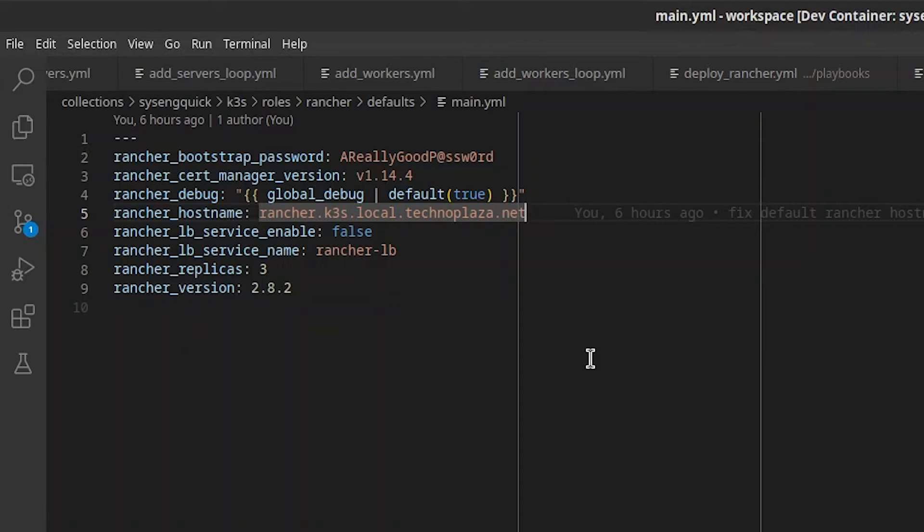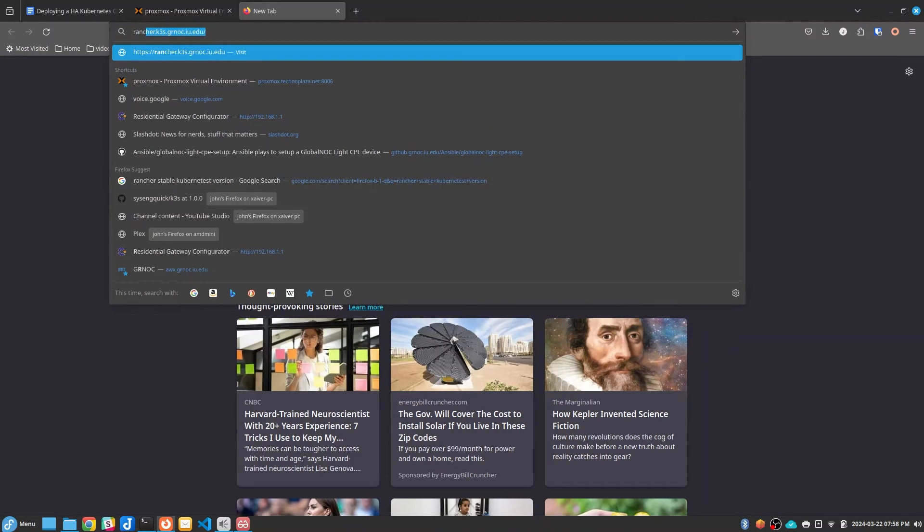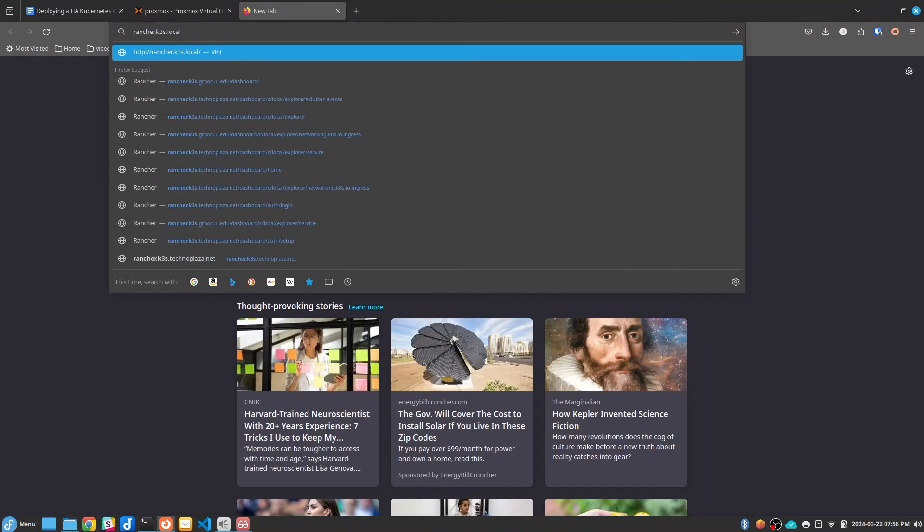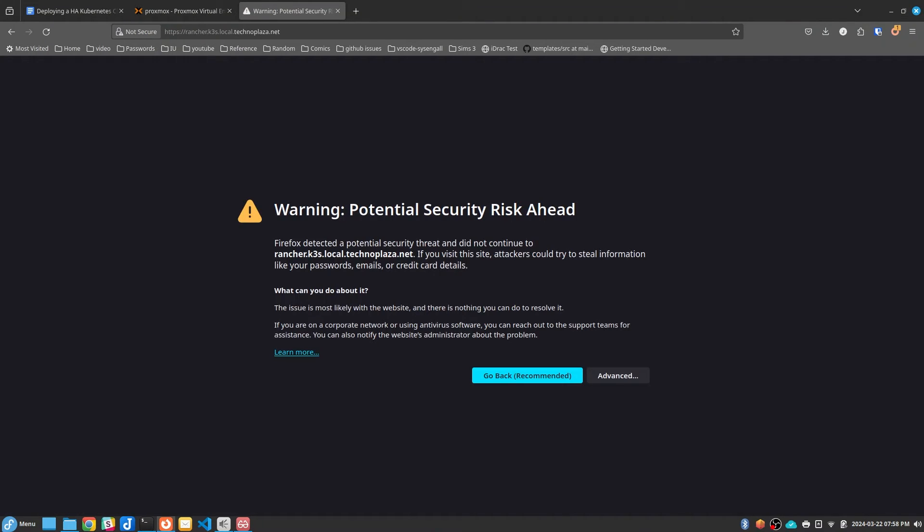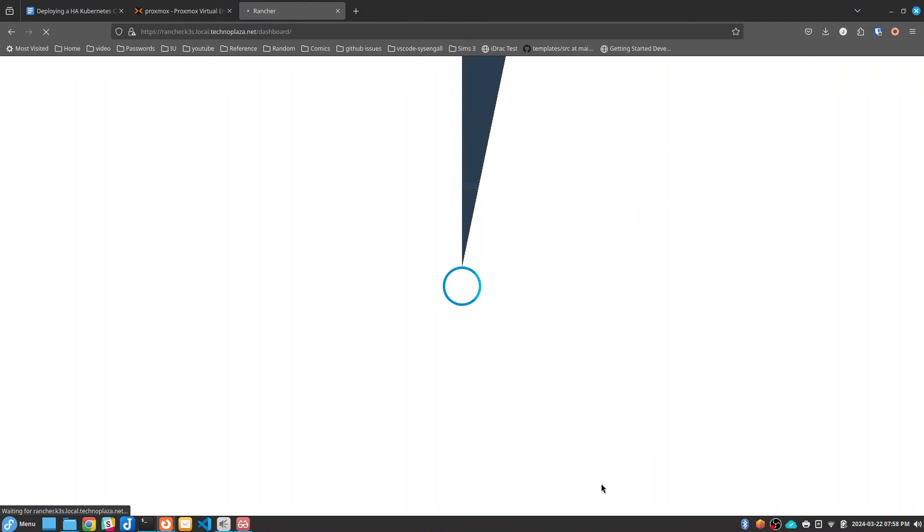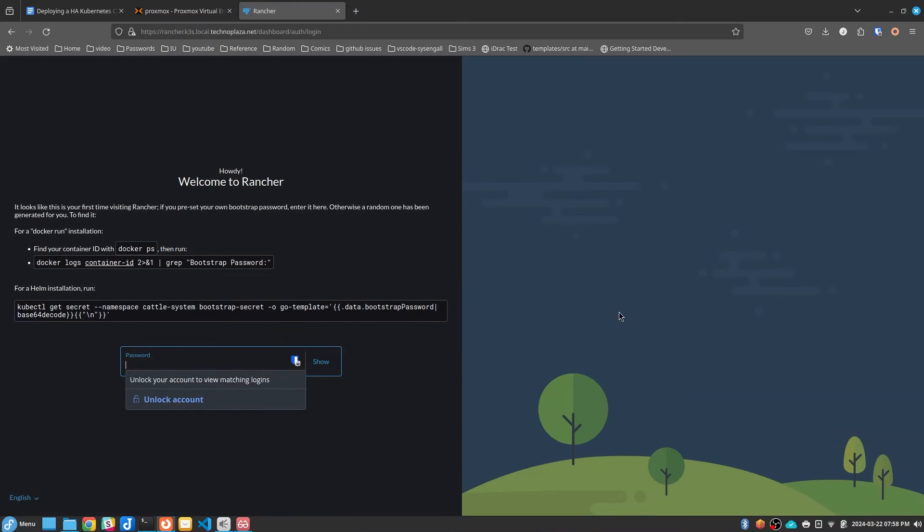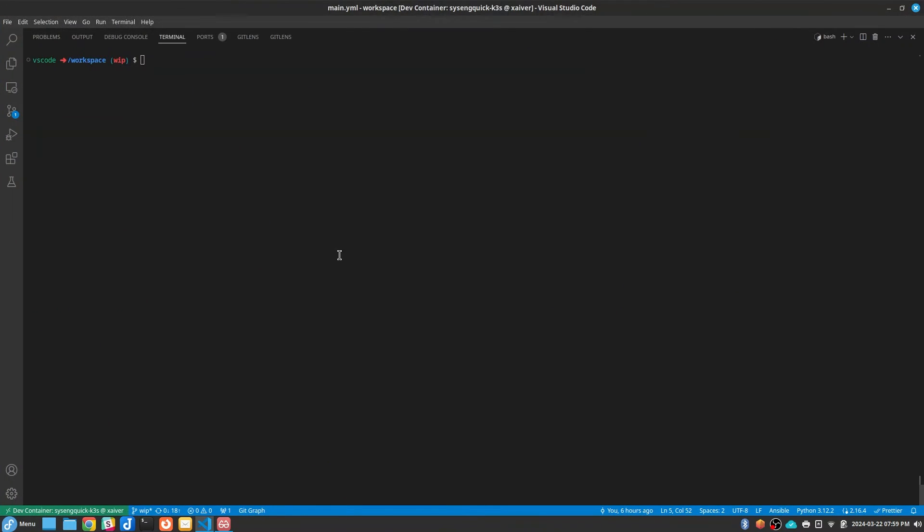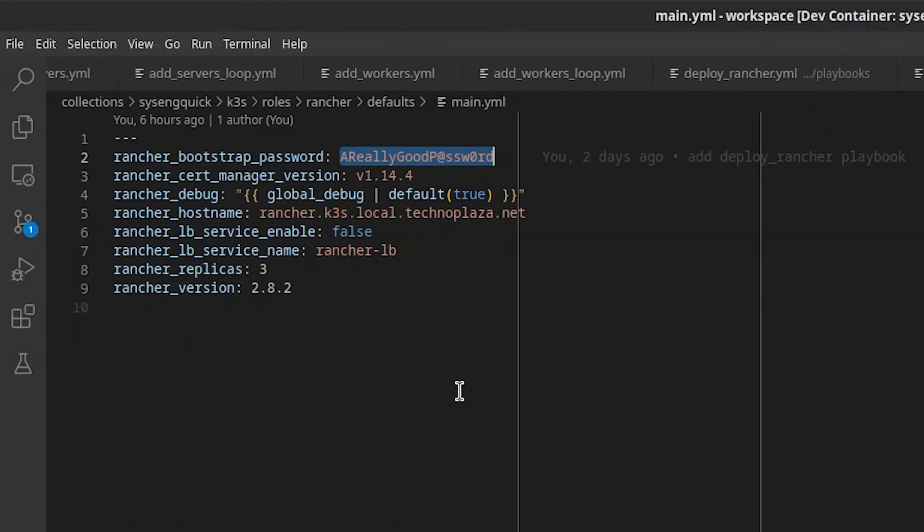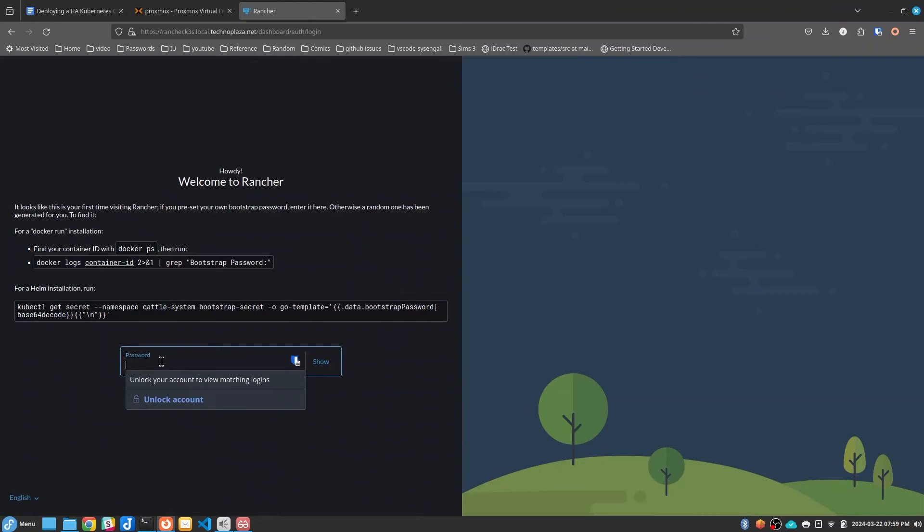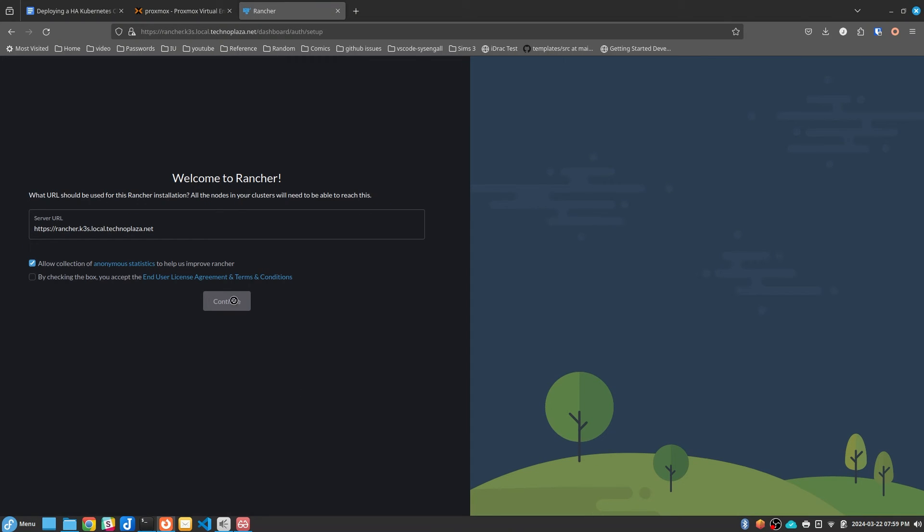Speaking of which, let's see if our Rancher UI is up and running. Let's go to rancher.k3s.local.technoplaza.net. And we have a self-signed certificate, so we're getting a warning, but it's okay because I know that and it's alright. It appears to be working. If we didn't know our password, we could use this to get the initial password. So we'll copy that and go back to our terminal. We'll run that command, and you can see it gets us our bootstrap password, which is the same one we would have found in our defaults file. So let's copy that and go back to Rancher. We'll put the password in here and we'll say login with local user. It's asking us to confirm our server URL. This is correct. And I'll accept the end user license agreement and terms and conditions. Hit continue and let's go on to Rancher.